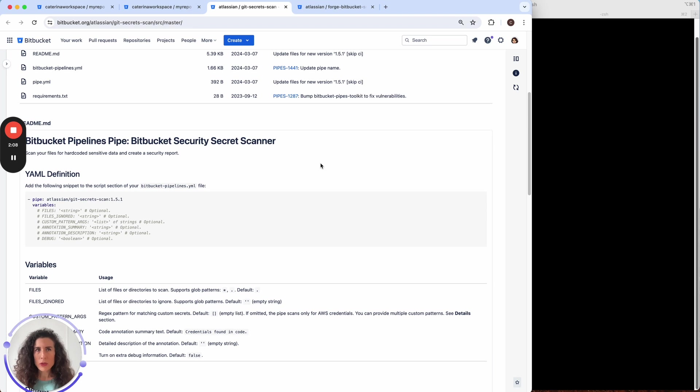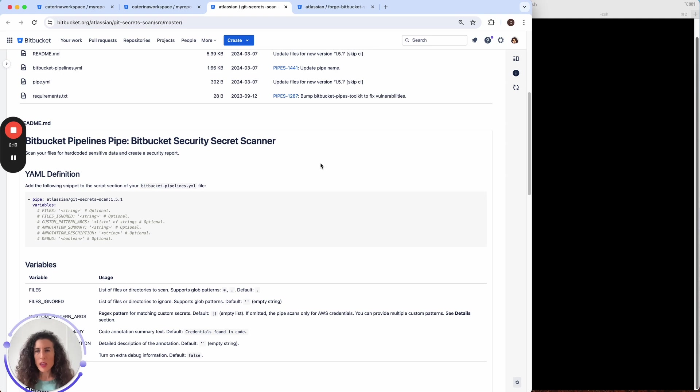I'll post the link to this pipe and all the relevant links in the video description so that you'll be able to set up the same behavior in just a few simple and quick steps.